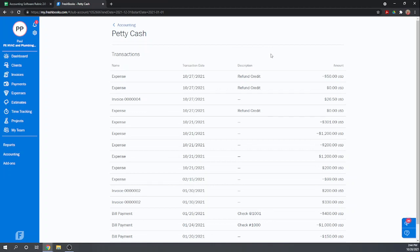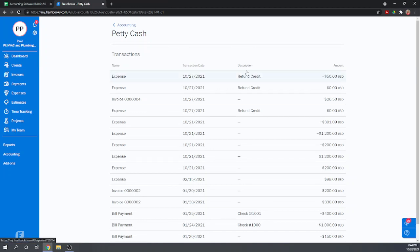However, now we learn we can't do a bank reconciliation unless we directly connect up our checking account. So it's really not so much that if we don't connect our account, we just can't do bank recs. If we don't connect our bank account, we really can't use FreshBooks as our bookkeeping software because everything gets posted to petty cash. We can't tell it, this was a credit card charge, this went to this checking account, this came out of this checking account. Everything goes to petty cash. And without doing a reconciliation, we can't reallocate the payments to the correct accounts. So unless you're willing to connect your bank account, FreshBooks really is not the right software for you.